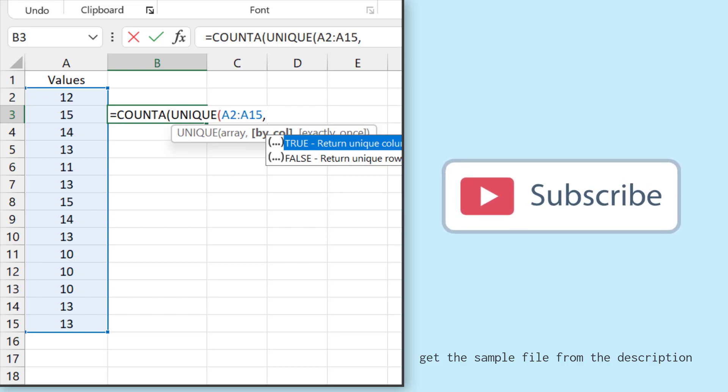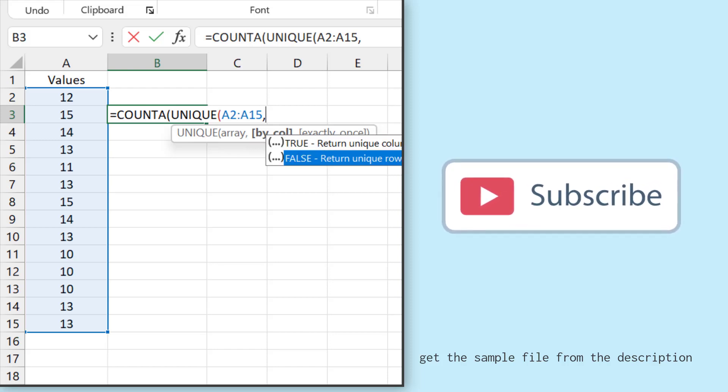it asks me if I want to return unique columns or unique rows. So we have one column and I want to get unique rows. So I'll go by false.